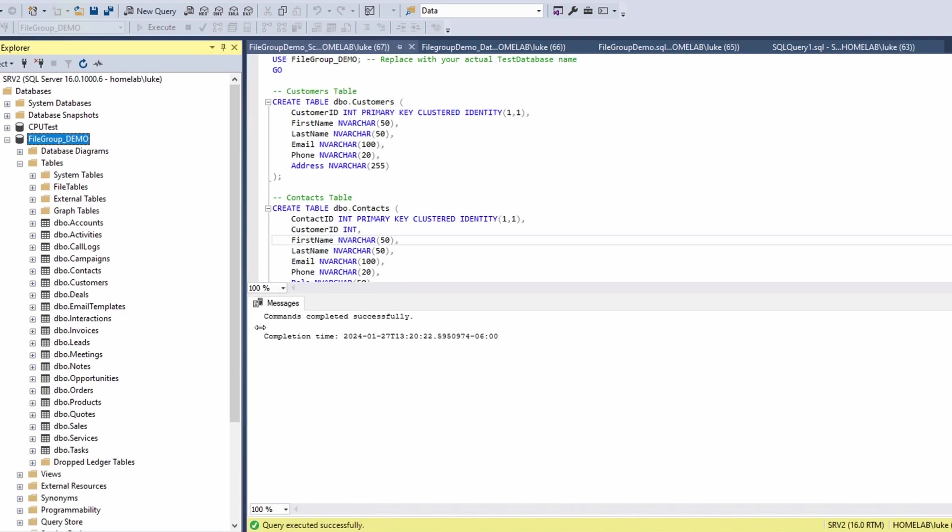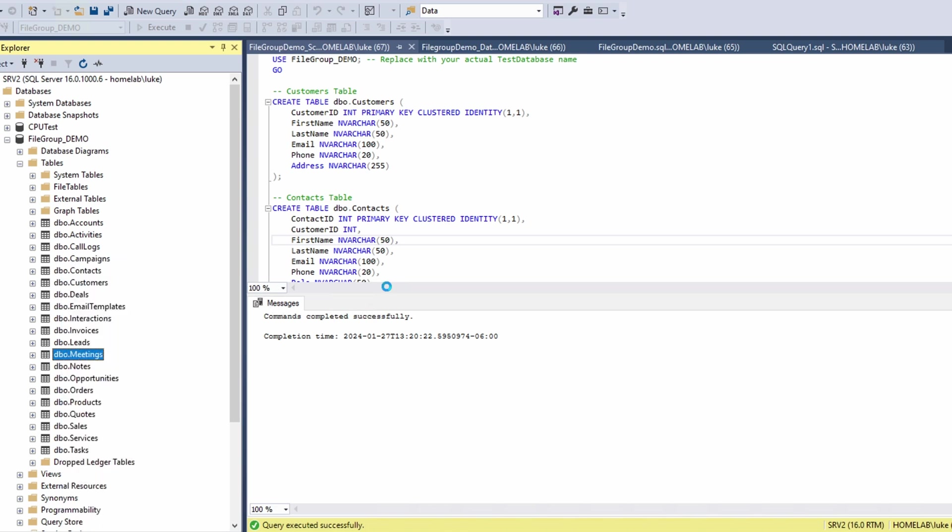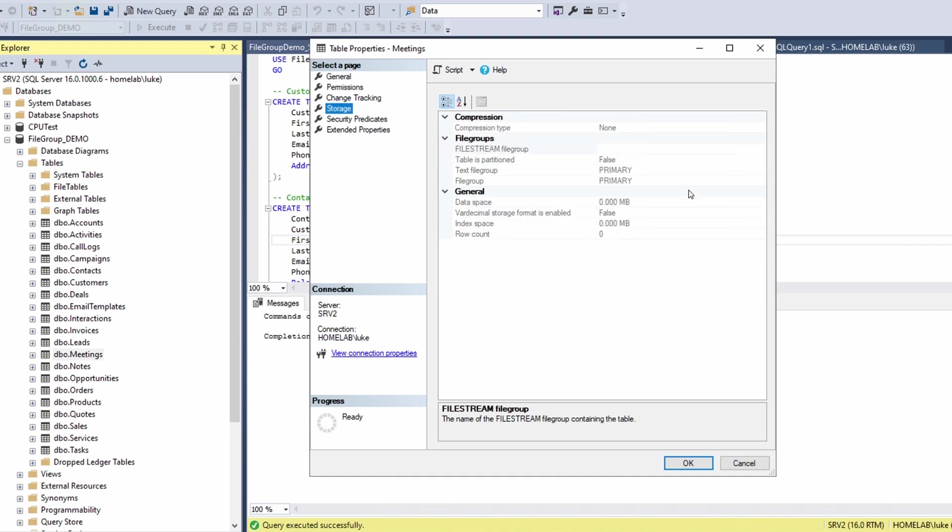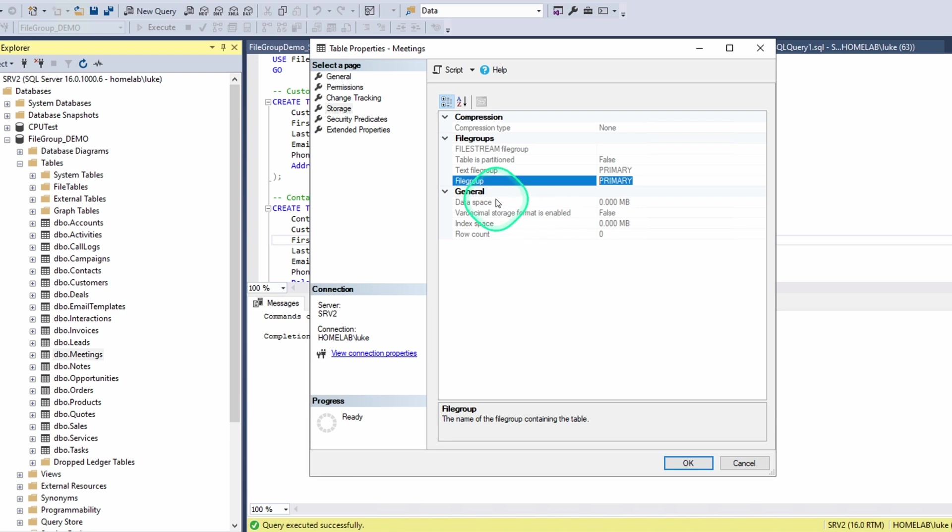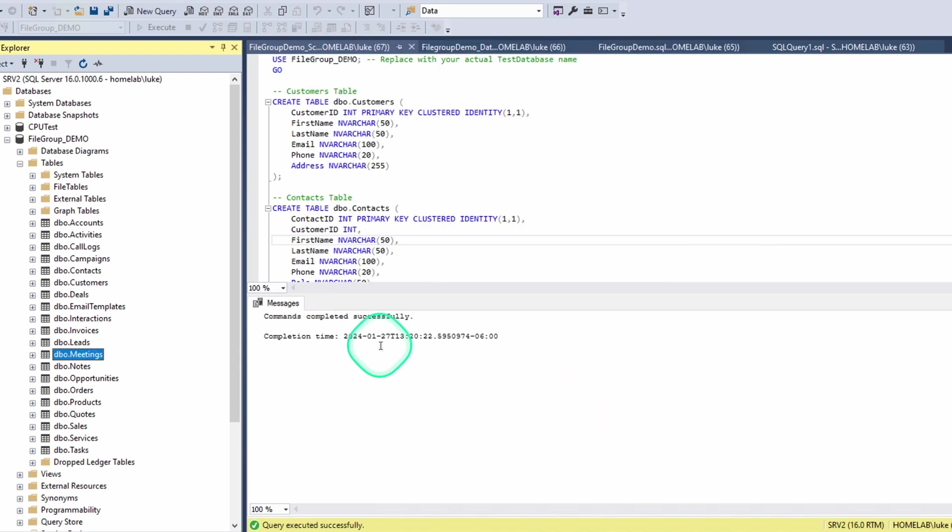One quick way, of course, you wouldn't want to do this if you were looking at hundreds of tables or indexes. You'd want to script it. But I'll show you that in a second. But if you were to right click on one of these tables and go to properties, go to storage, and you can see right here the file group where it resides. But we're not going to do it that way. We're going to use a script.